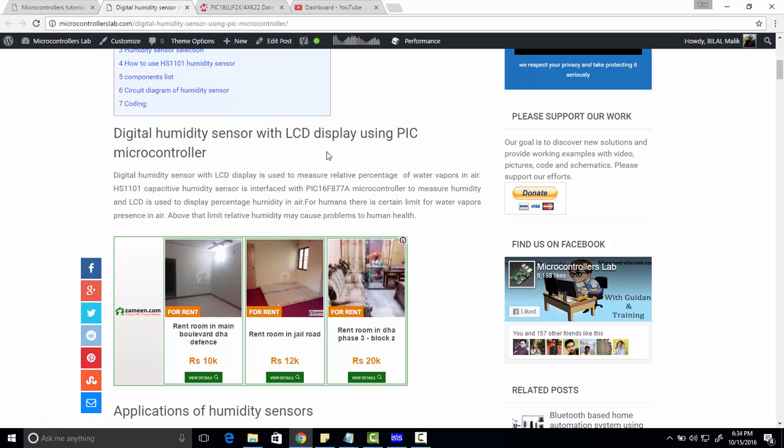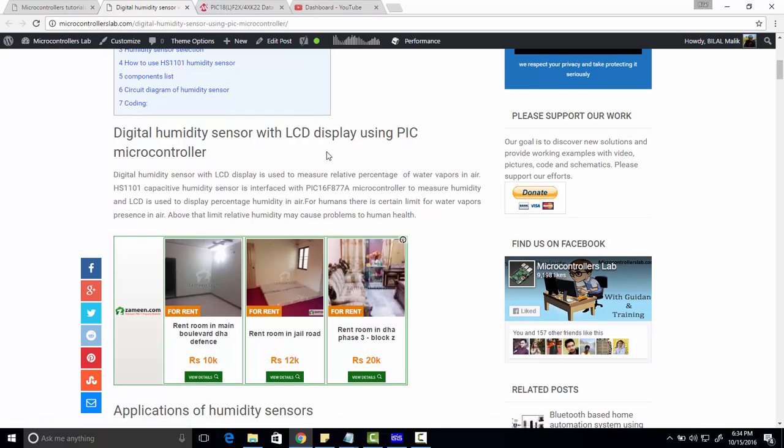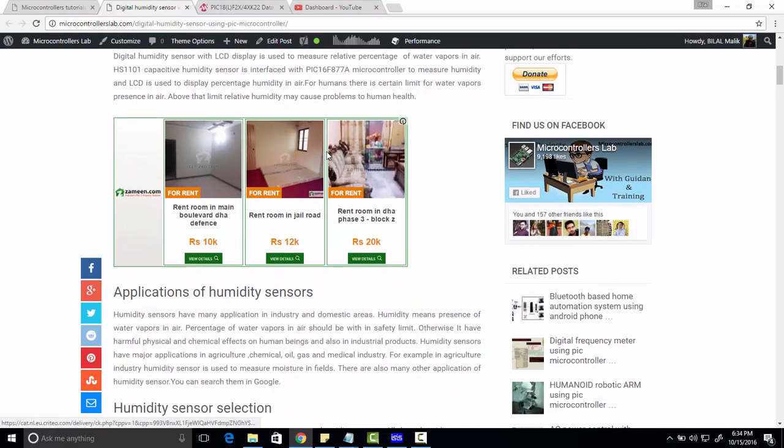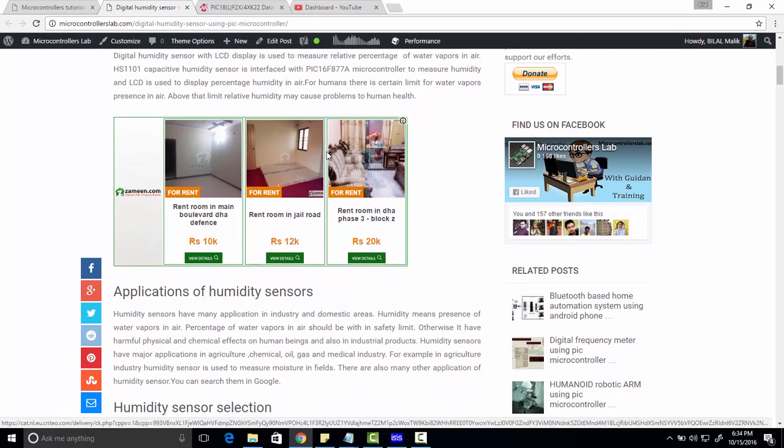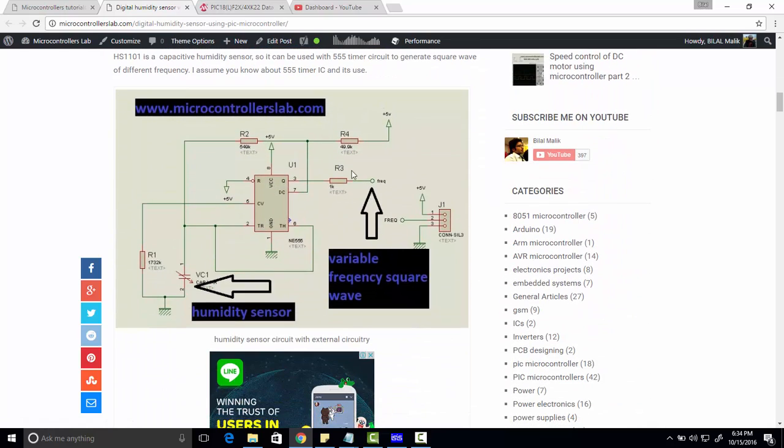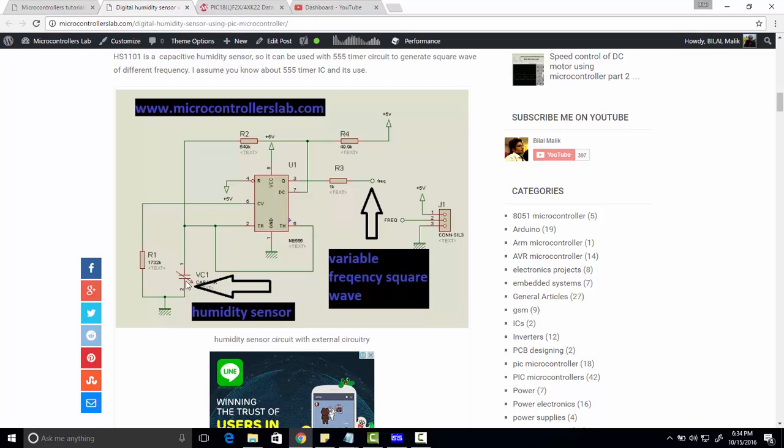We're using HS1101 humidity sensor which is a capacitive humidity sensor and we have to interface it with PIC microcontroller. This is basically a capacitive humidity sensor and we cannot measure capacity directly with the help of microcontroller.